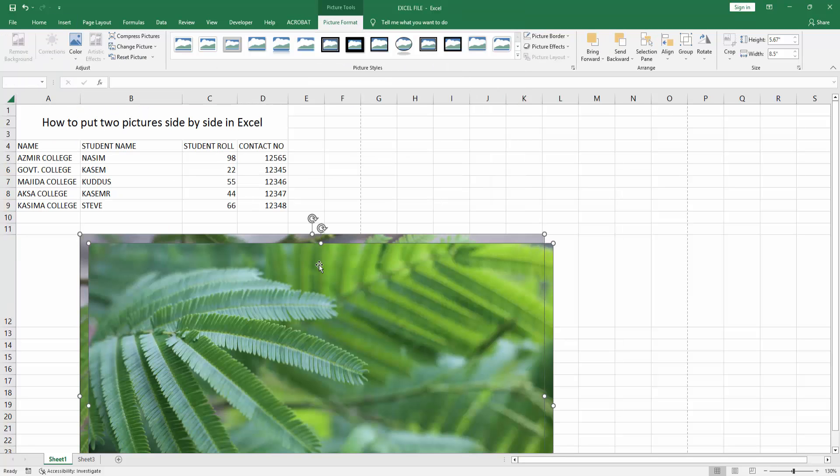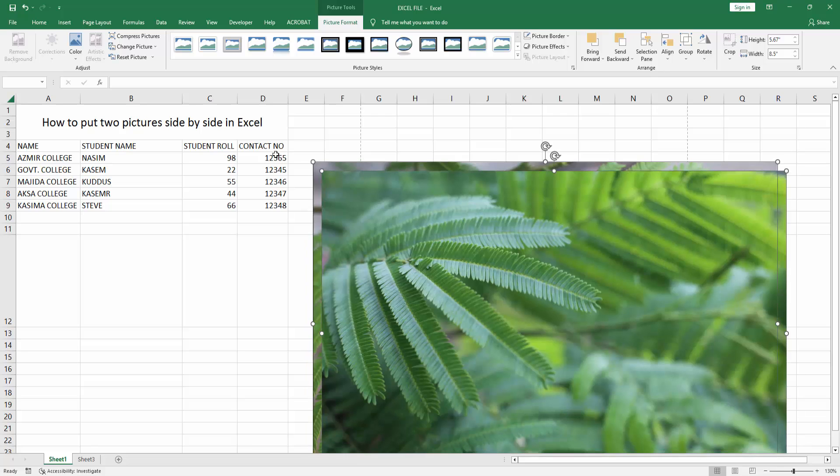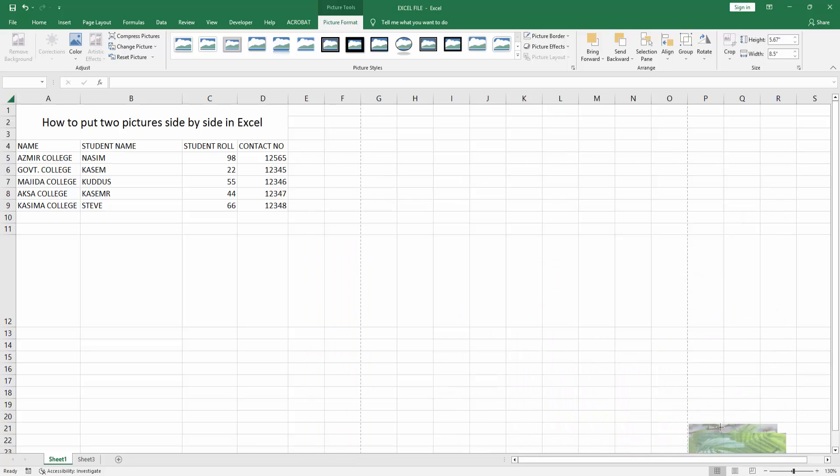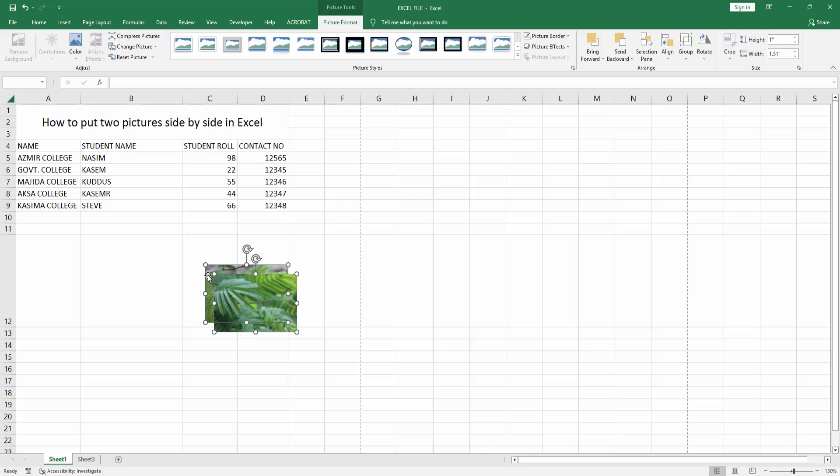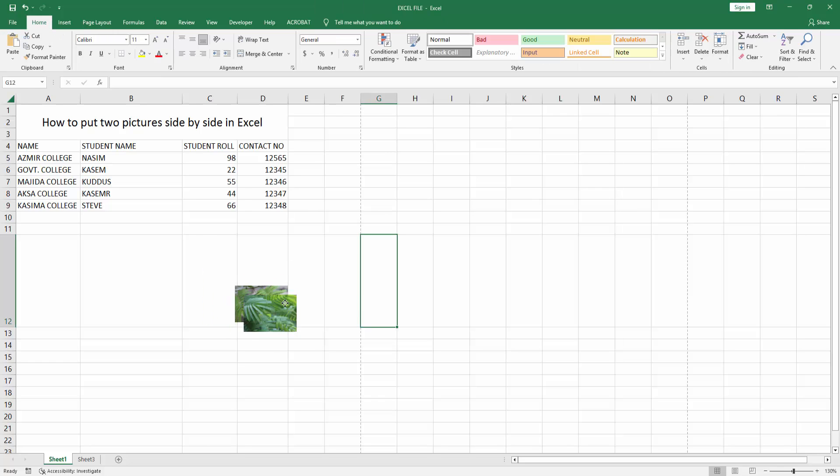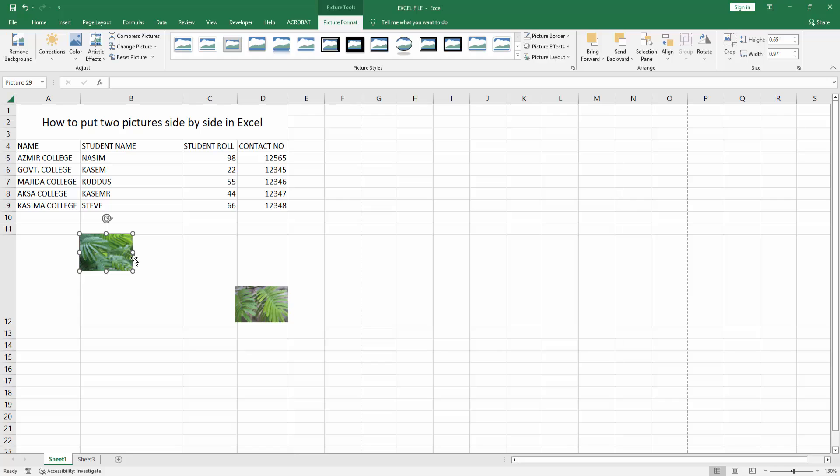Now we have the images. Make the first image small, then move and position it in the cell.